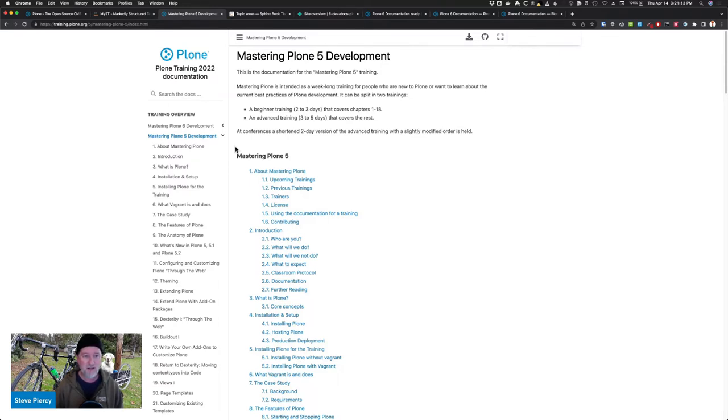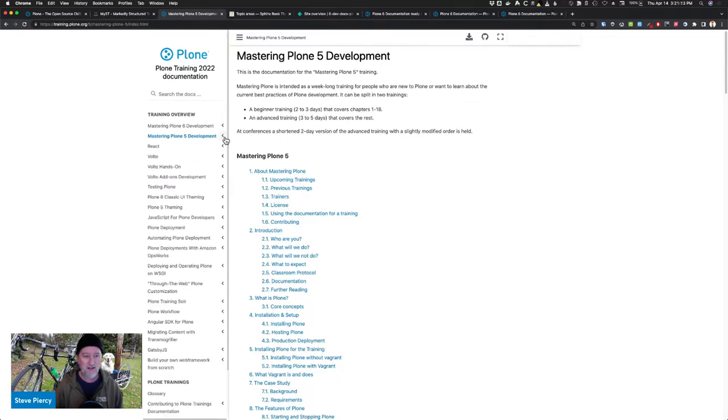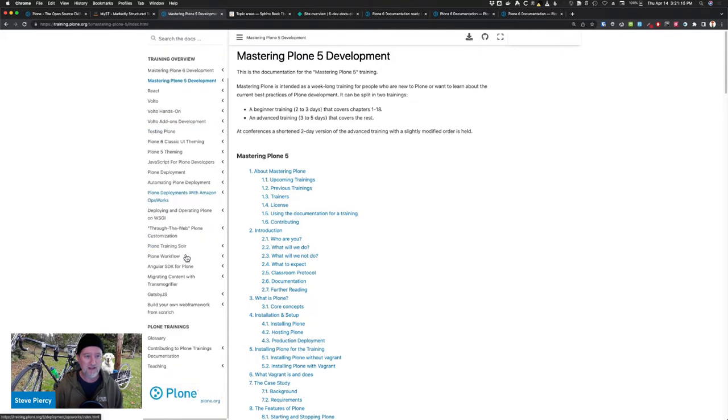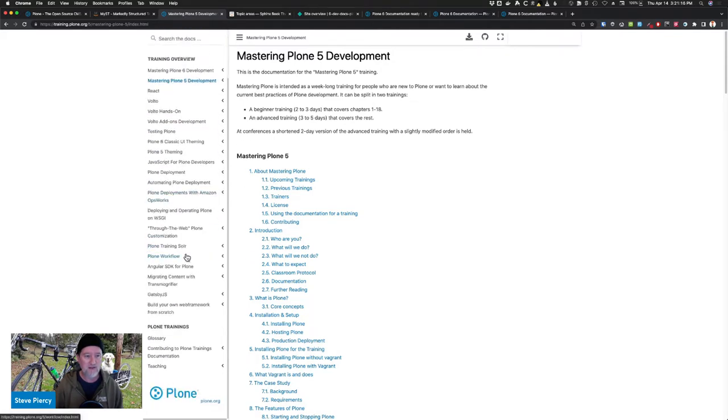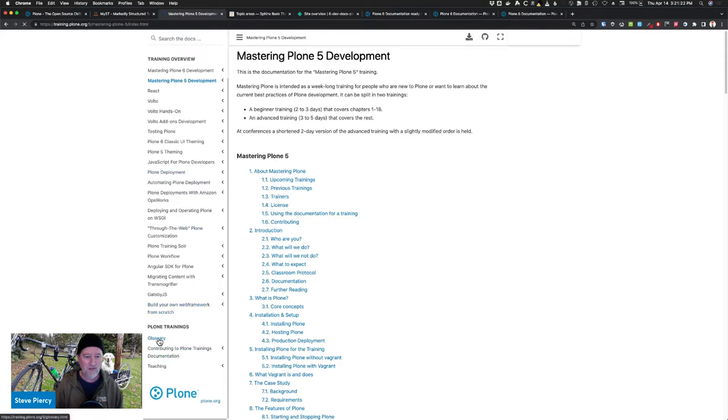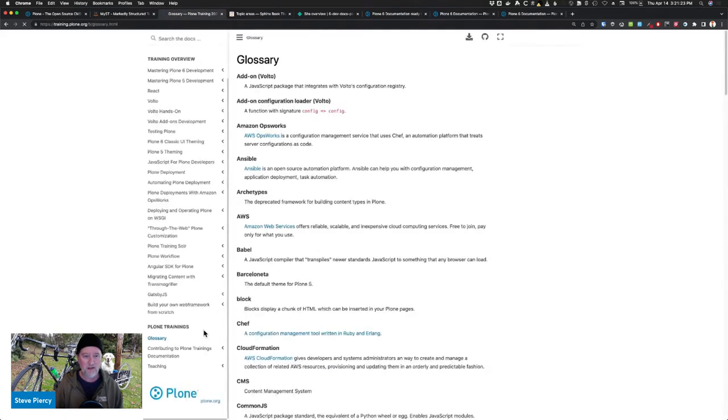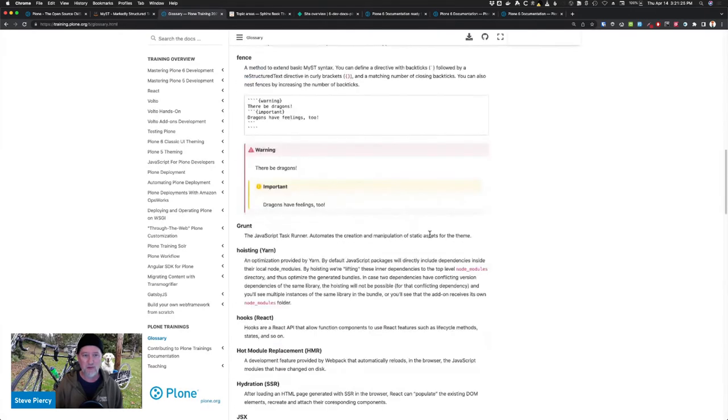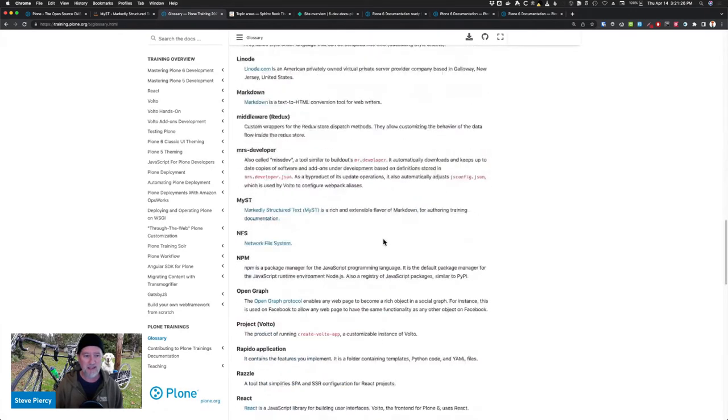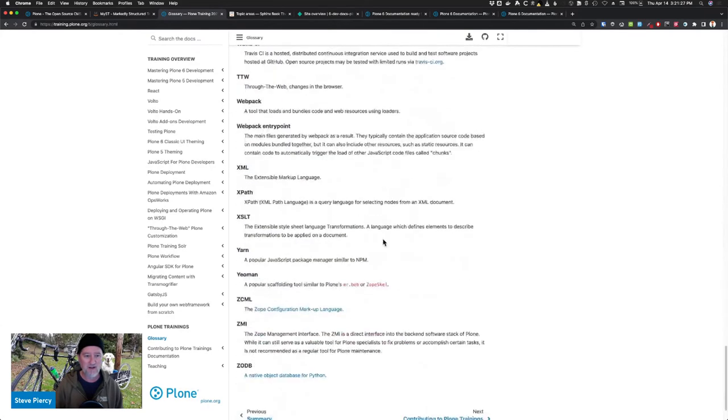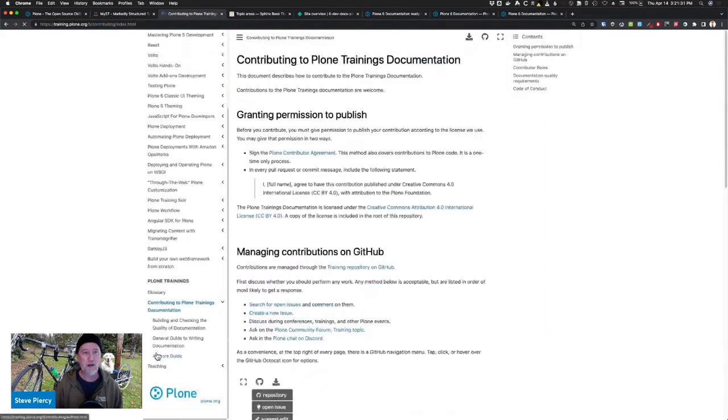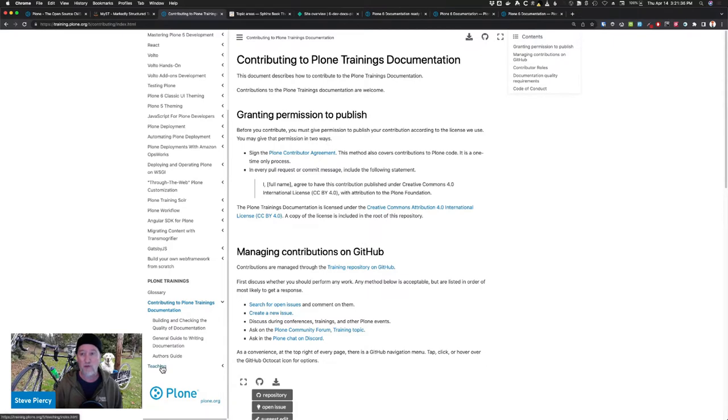And it has easy-to-navigate sections so that you have all these trainings that you can go through and find them. We have a glossary. Here's all the terms that were combined and now have their definitions. We have a clear way of how to contribute to trainings. We have some resources for teachers as well.